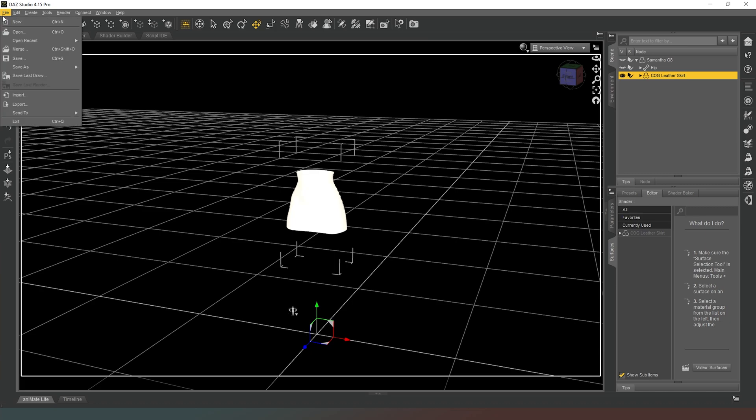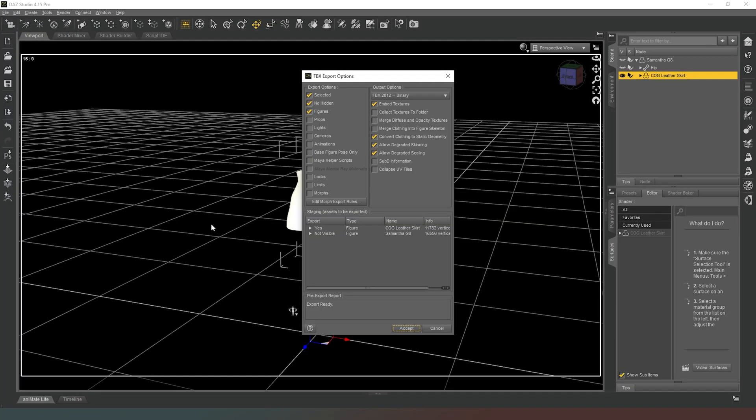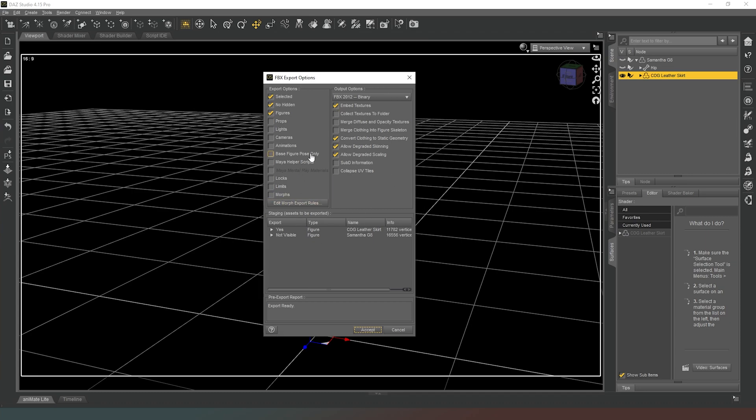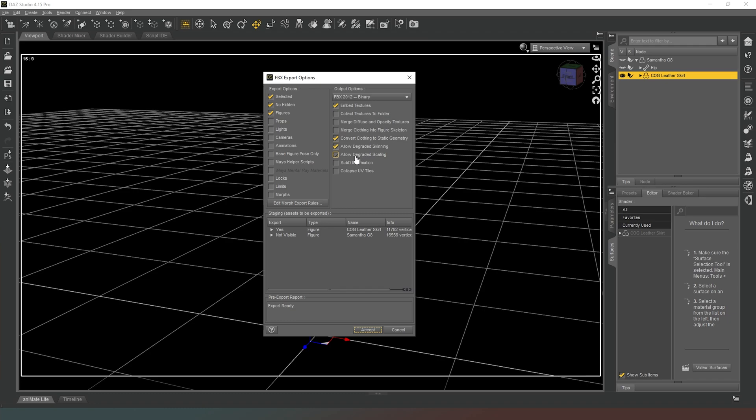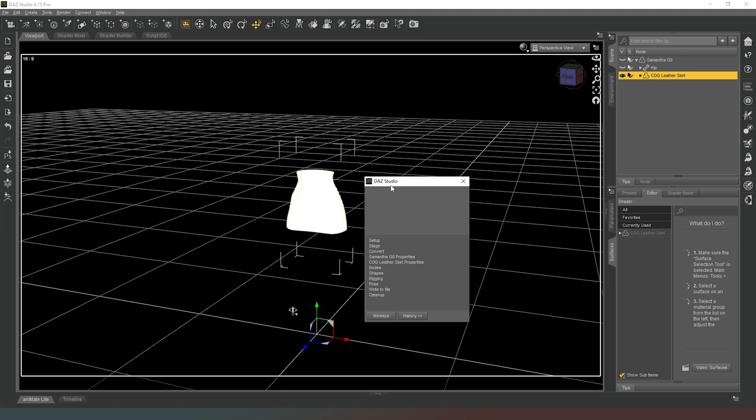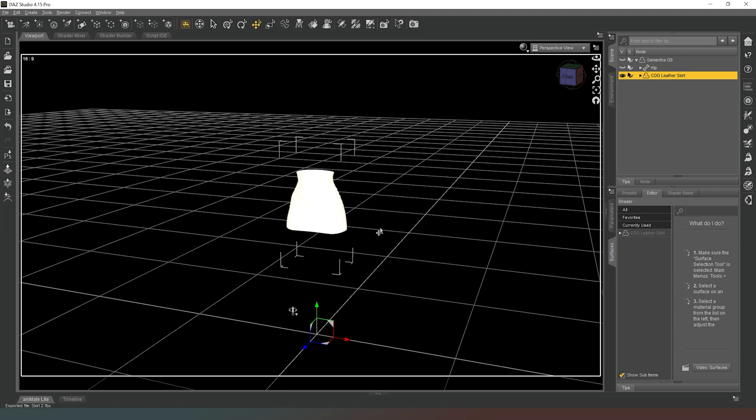We've got our leather skirt selected. We're going to go to File, Export, and then once you've chosen the filename, you get the same export options that we had when we exported the hair. We are not going to be exporting morphs, limits, locks, animations, cameras, lights or props - all we're going to be doing is exporting the item that we have selected. We want our textures embedded. We're going to convert clothing to static geometry, allow degraded skinning, allow degraded scaling, and then we're just going to hit Accept. That is going to save our file and because we haven't got any animations on it, it's not going to take very long at all.